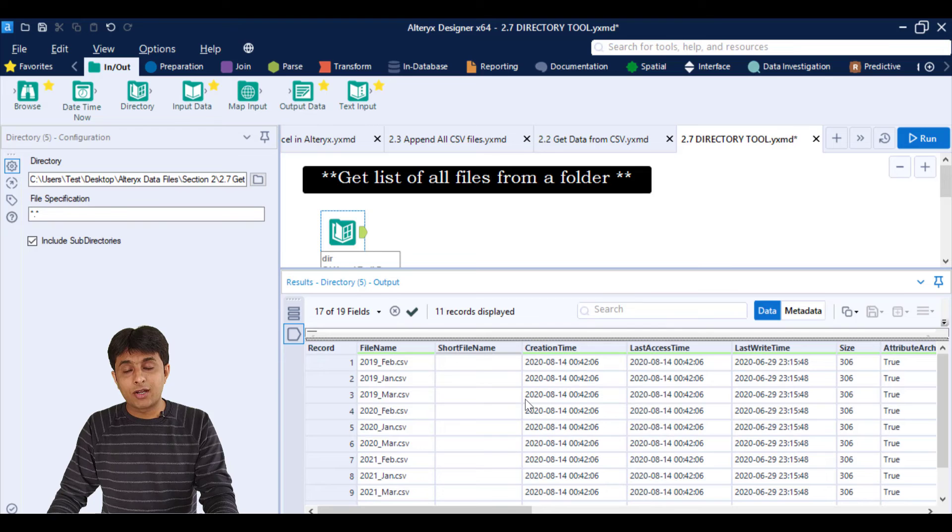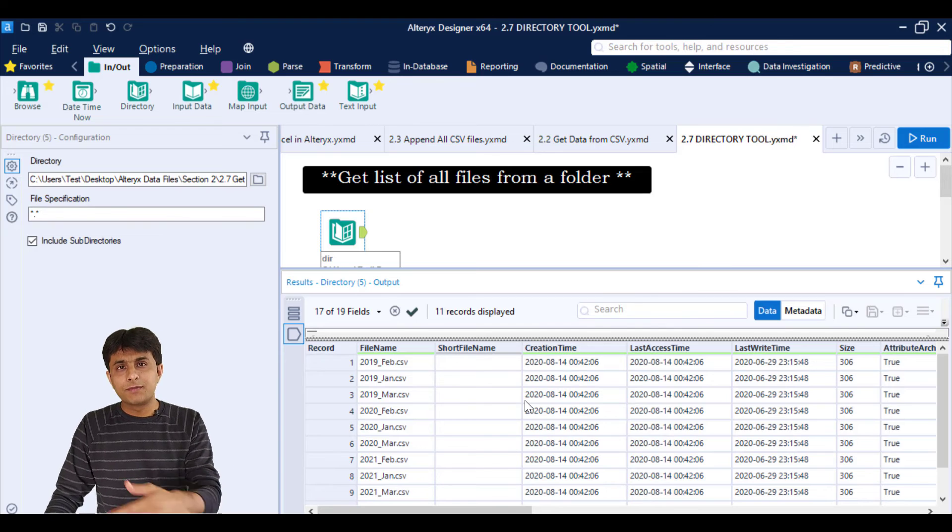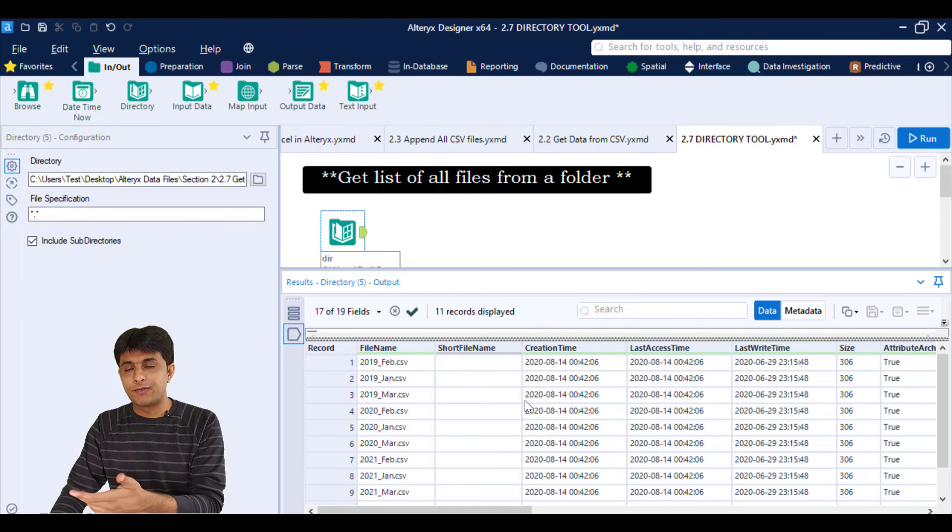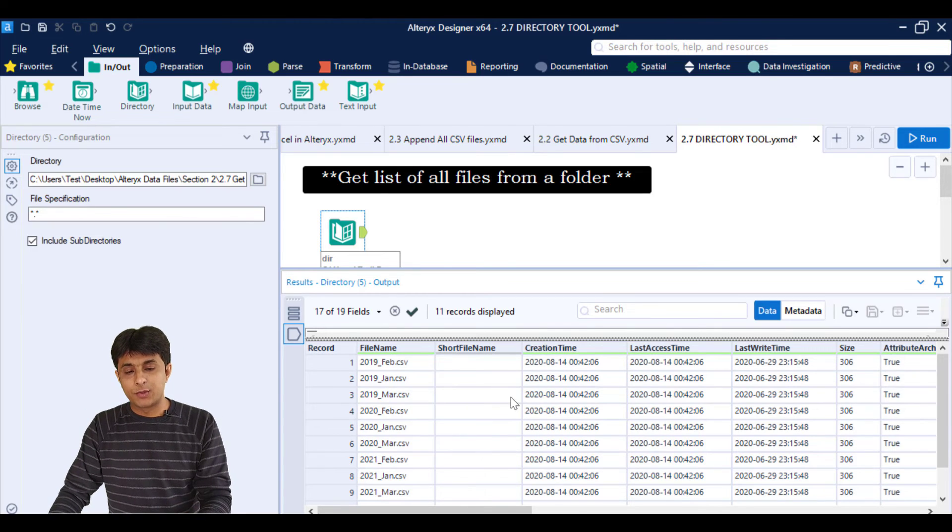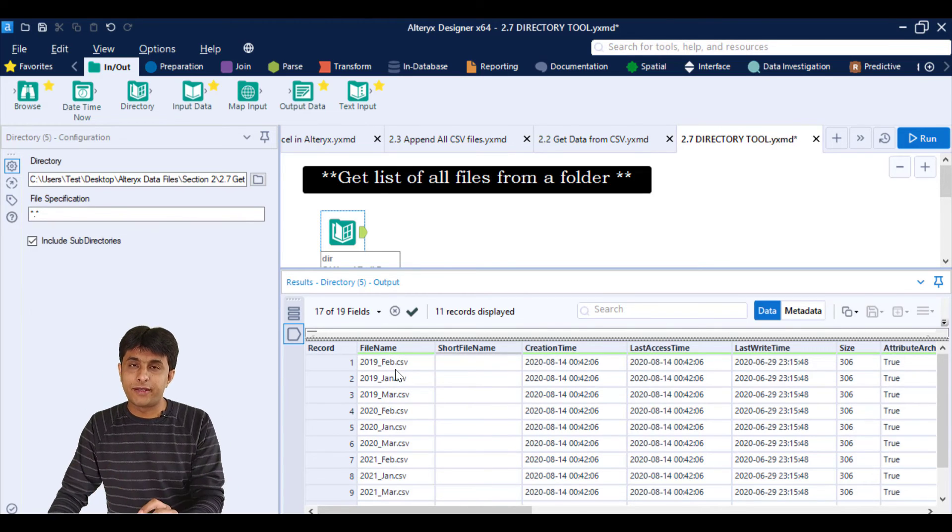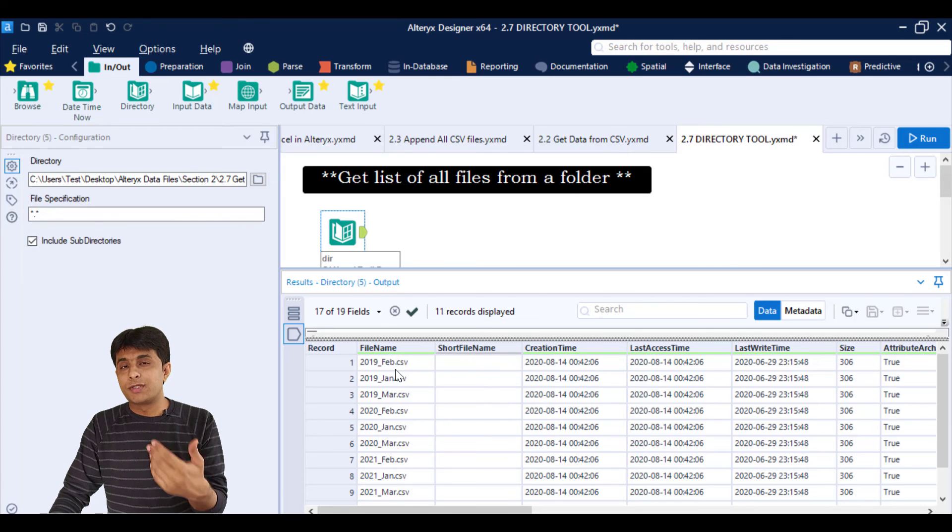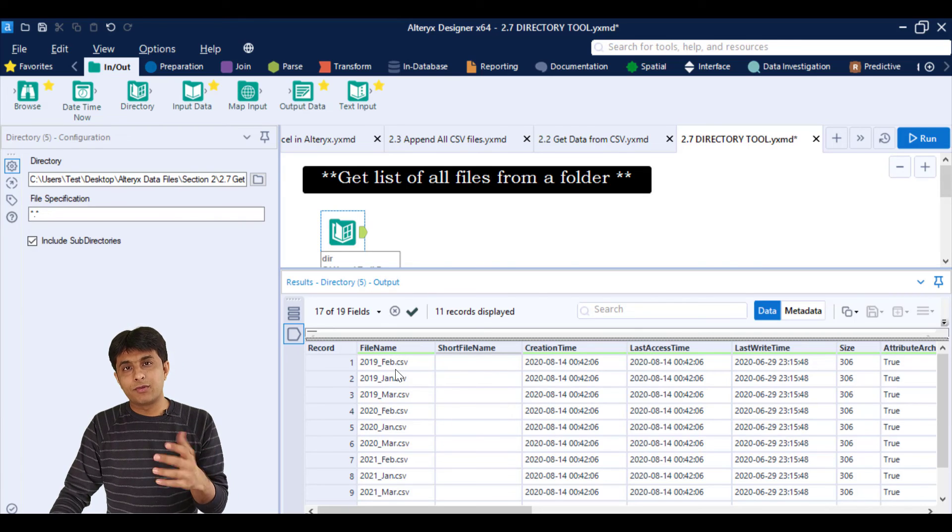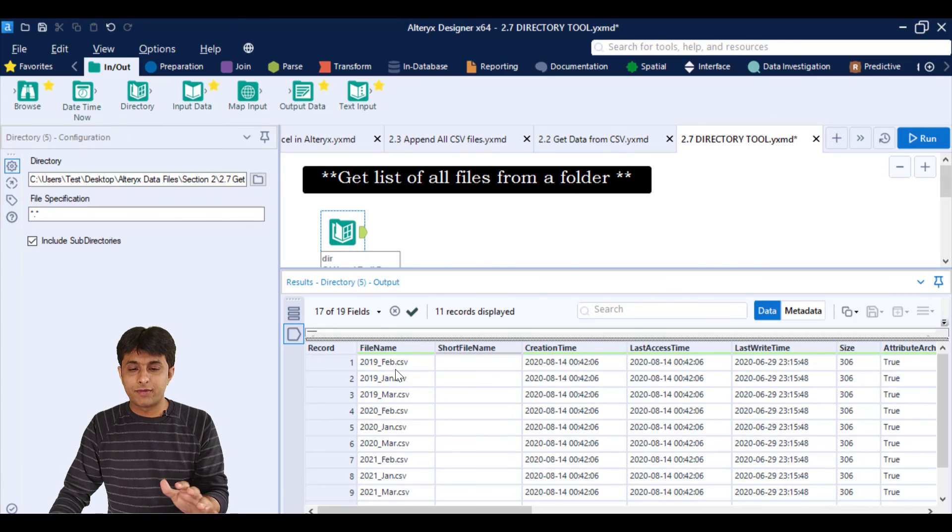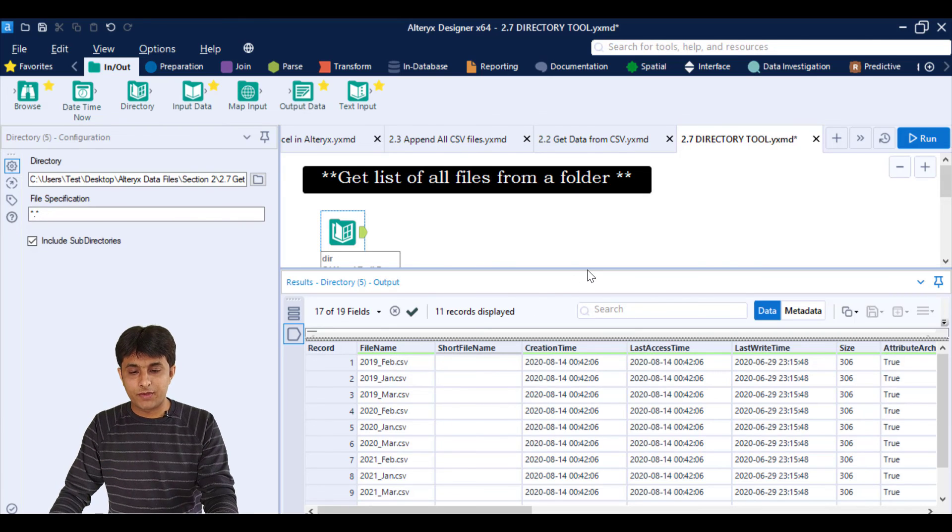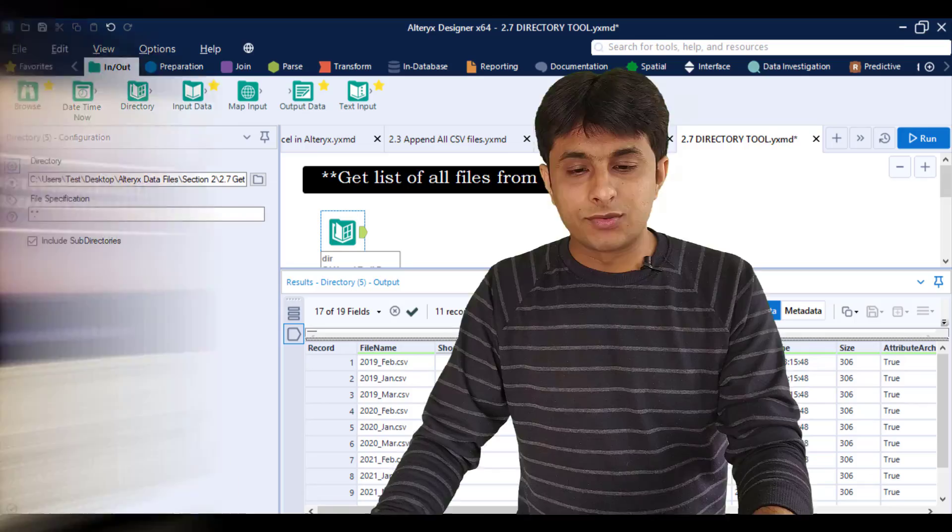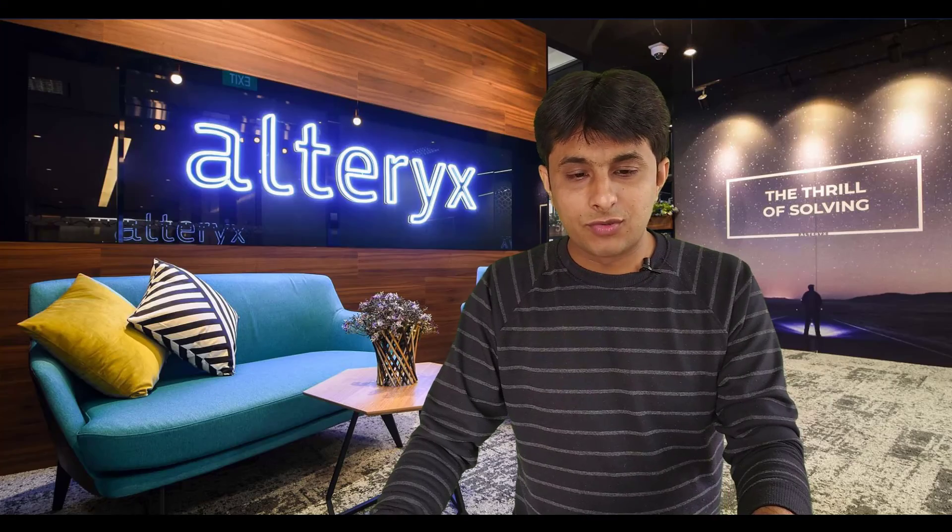So I can just expand it now. Now when you take an output in some file or some Excel file, this will only show 17 columns out of 19 columns. So it is up to you, whichever columns are required, you can pick up that otherwise you can leave it. So I hope you have understood how to pick up the list of file names from a folder. That's all for this video.